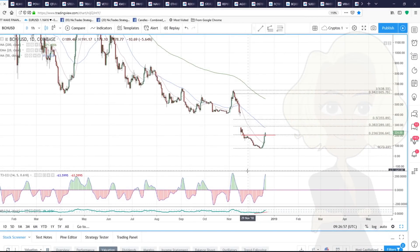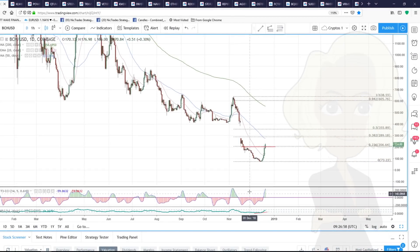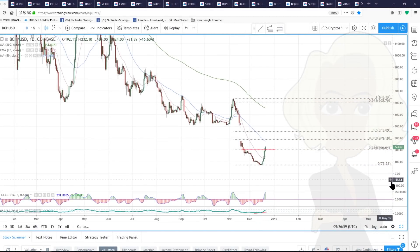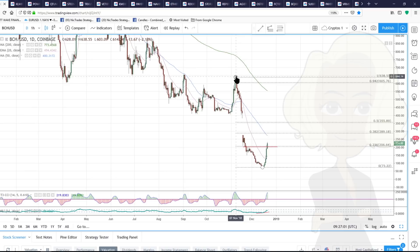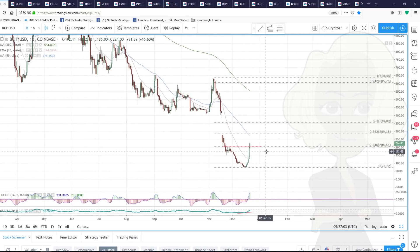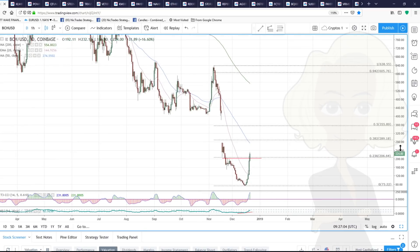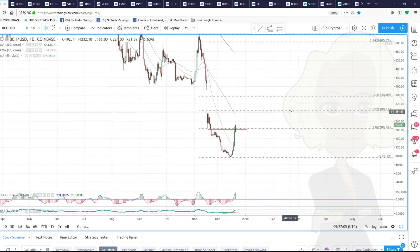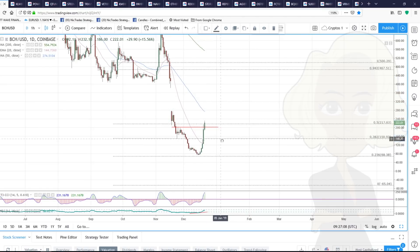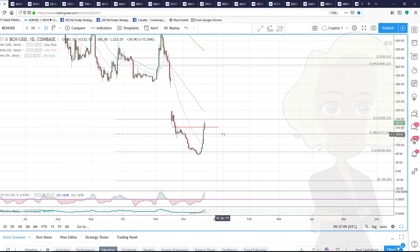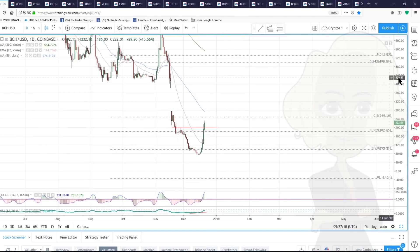If we look at Bitcoin Cash ABC and where we are, taking this most recent swing lower, the 236 Fib at 206 is a kind of Fibonacci trend reversal.